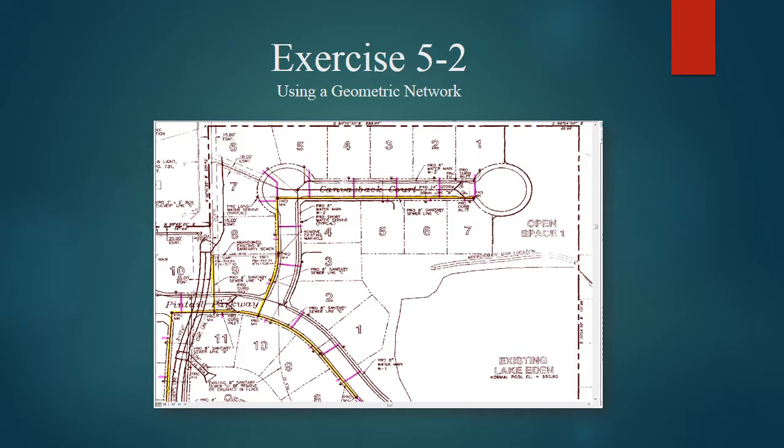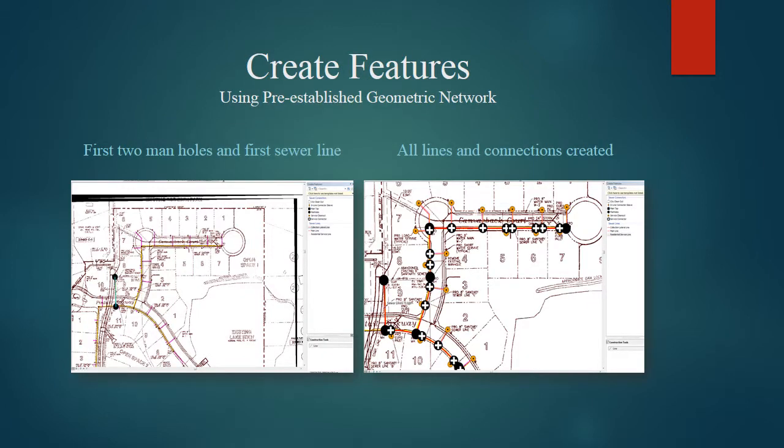Exercise 5.2: This is using a geometric network that was already established in the tutorial preceding this. Now we need to create the features using that geometric network.